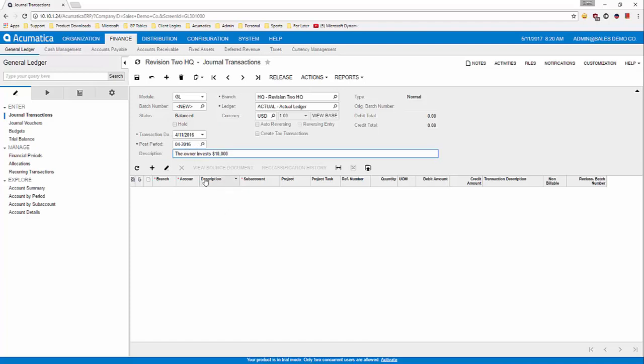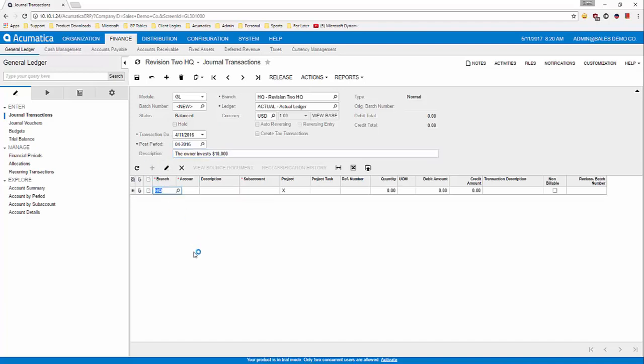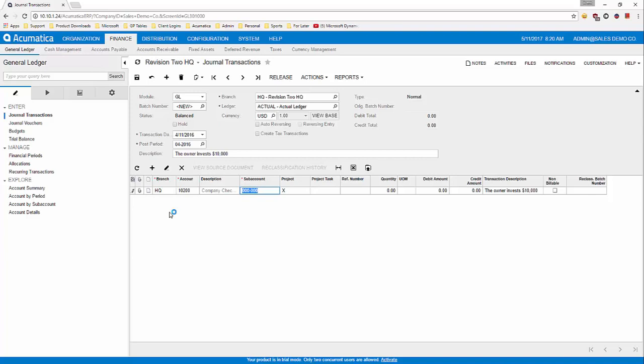In the table below is where you add the lines. So let's hit the plus button and go over to the account and enter the cash account. I'm going to put the debit amount as $10,000.